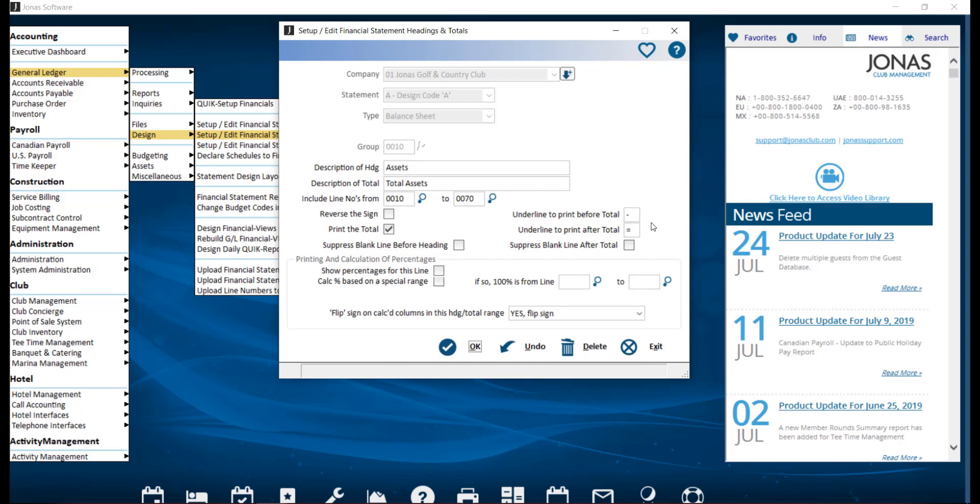Underline to print before and after total. Enter the underline character to be printed immediately before or after the total is printed. For example, single underline uses a minus sign, and for a double underline use the equal sign.